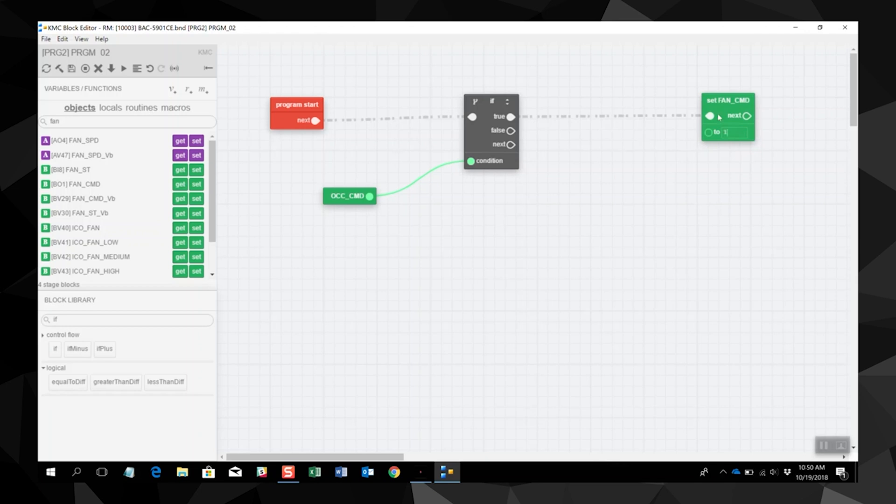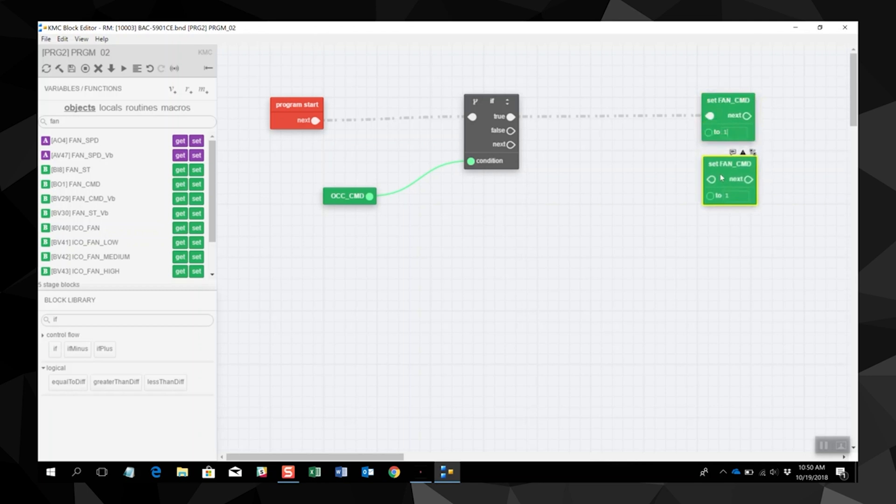We are going to also need another fan command to turn it off. We'll do a copy paste control C control V. We'll add the fault statement for this supply fan. Instead of one, we will need to make that a zero.